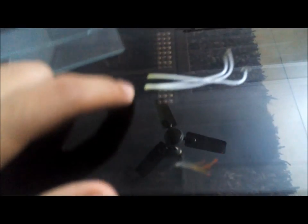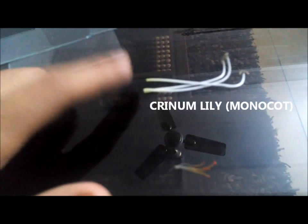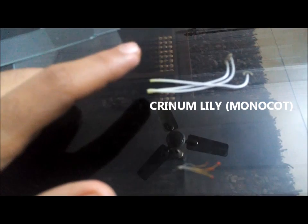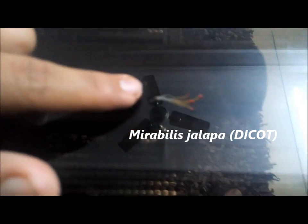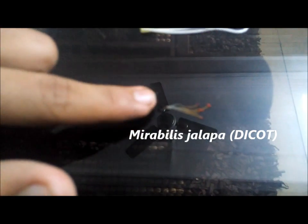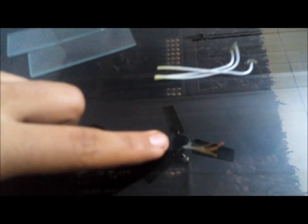This one is from a Lily, Crinum Lily and this one is from Mirabilis Jalapa. So this one is a monocot stamen and this one from a dicot flower.